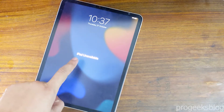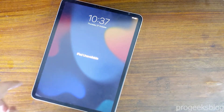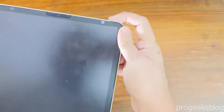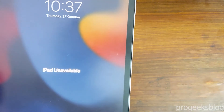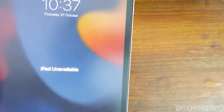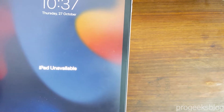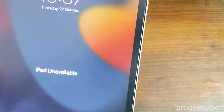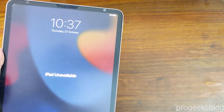Hi everyone, Imran here with another video on how to fix iPad unavailable or iPad is disabled. These are the two most common errors most iPad users face. I will show you how to fix this using iTunes.